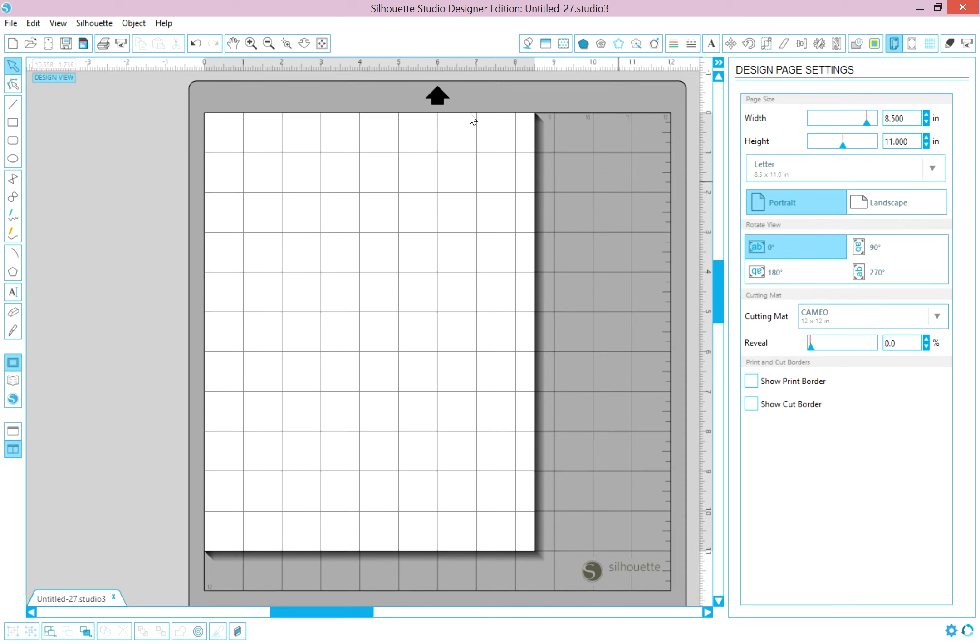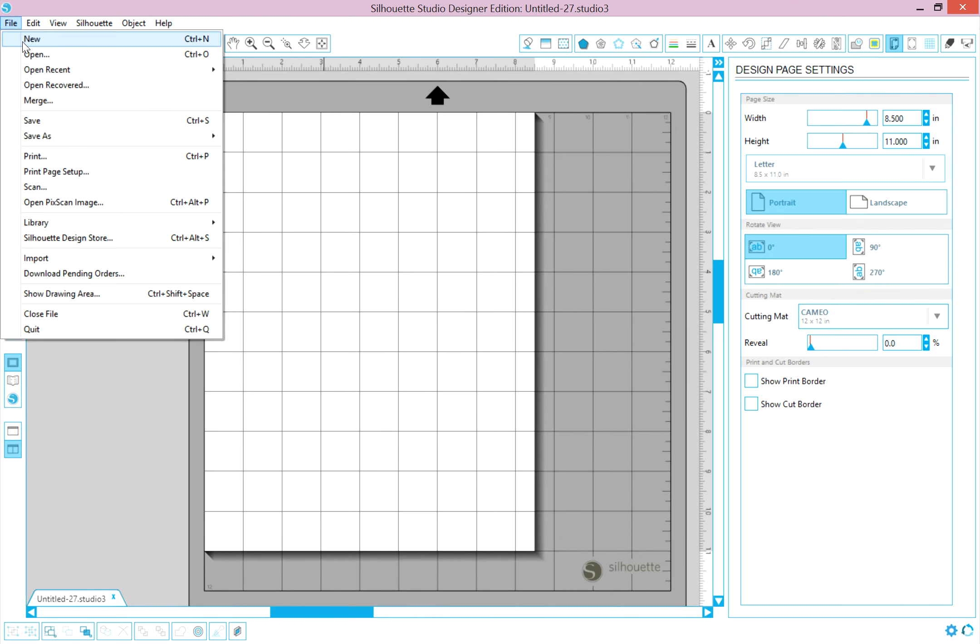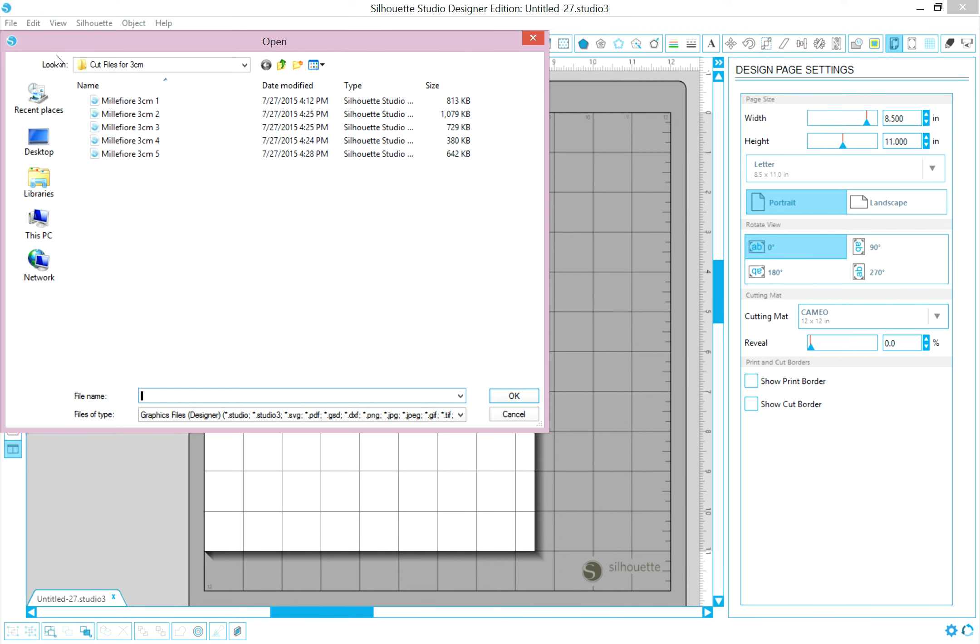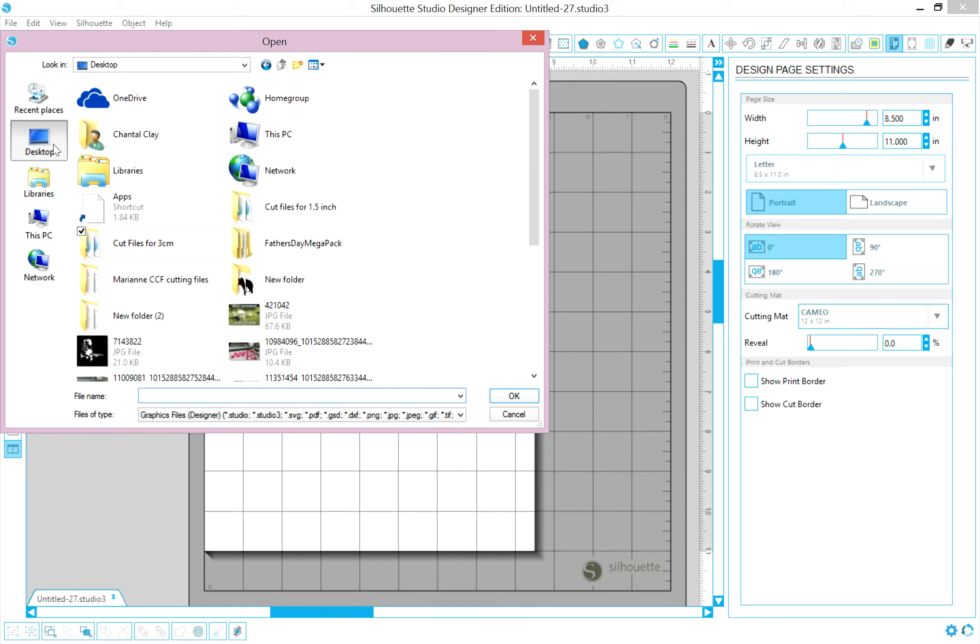Okay, so next we want to go up to File, Open, and you have to know where you saved your file. In my case, I put them here for the people who are usually saving their files to the desktop.